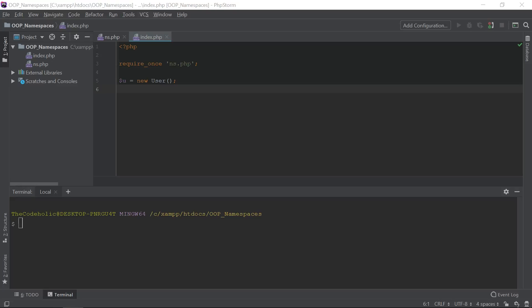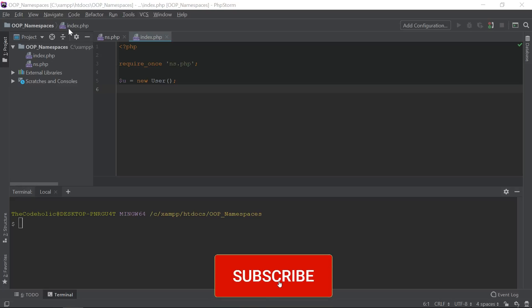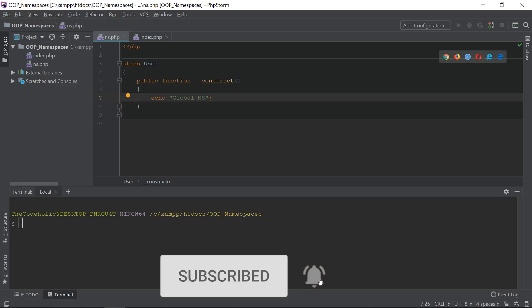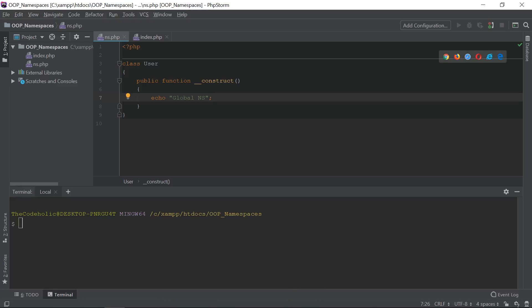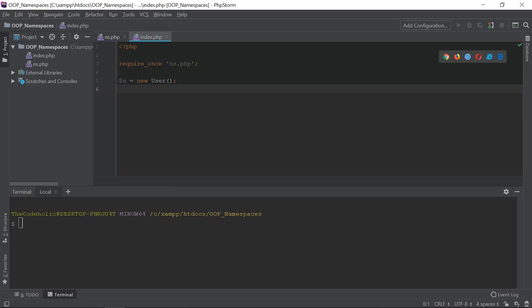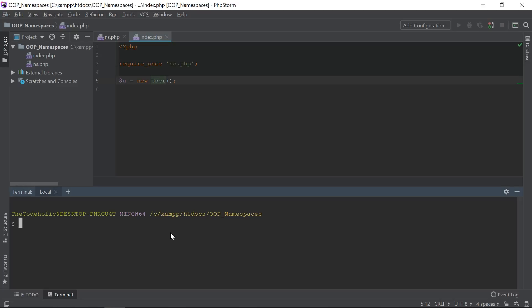Let's jump to PHPStorm. In ns.php I have declared a User class which is in the global namespace. By default, every class, function, and constant — including PHP's built-in ones — are declared in the global namespace. So this User class is in the global namespace, and when you use it, it's really simple. Running index.php works fine and prints 'global namespace'.